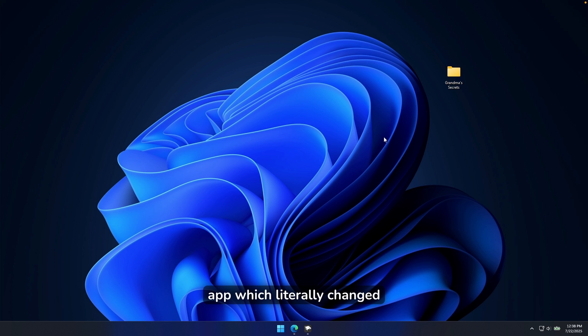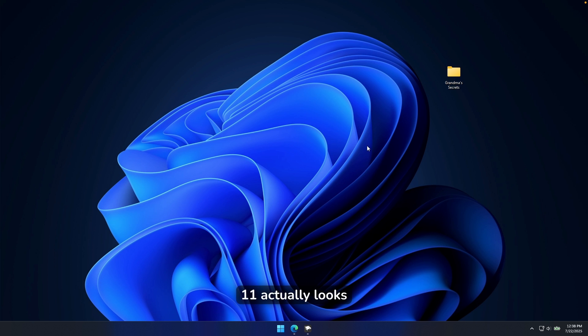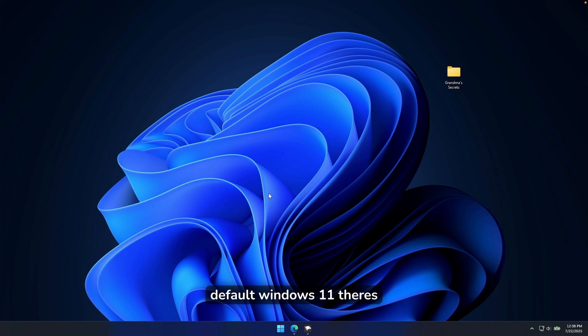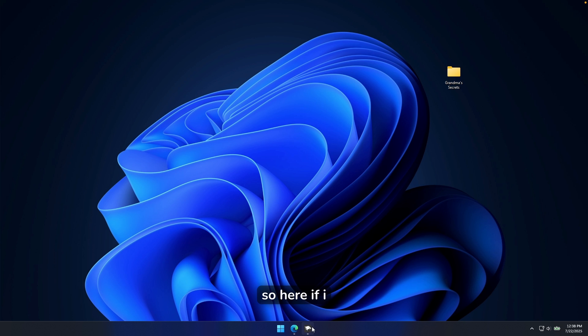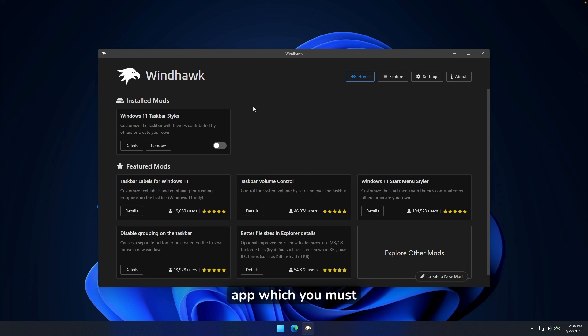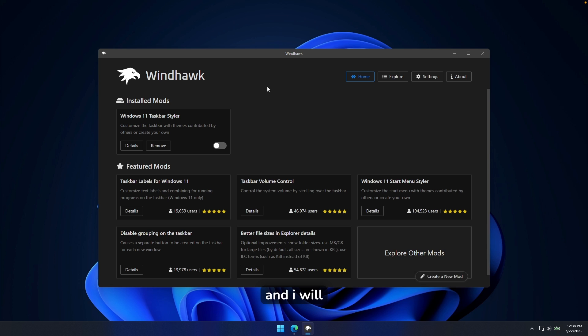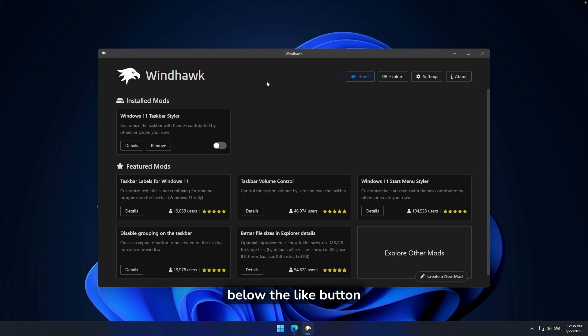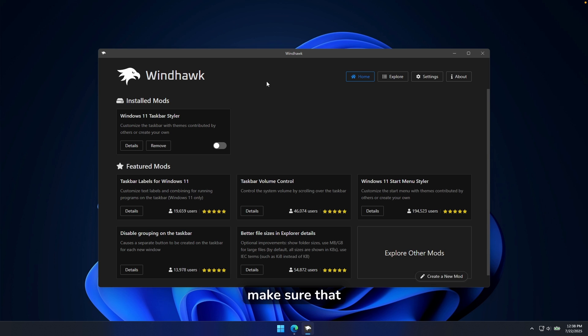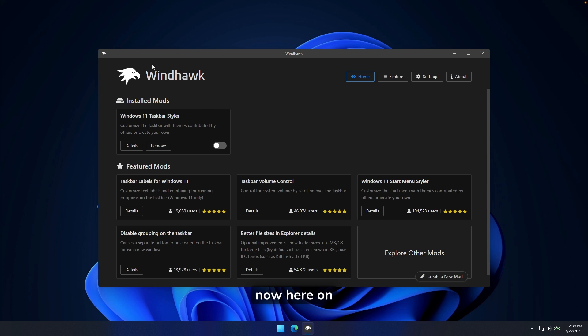Now the app, which literally changed my workflow and how my Windows 11 actually looks. Now you can pretty much see here that this is default Windows 11. There's not much changed here. So here, if I click on this app, which you must download from their website, it's called Windhawk. And I will also put its link in the video description down below, right below the like button. And if you are enjoying this type of content, make sure that you hit the subscribe button as well.